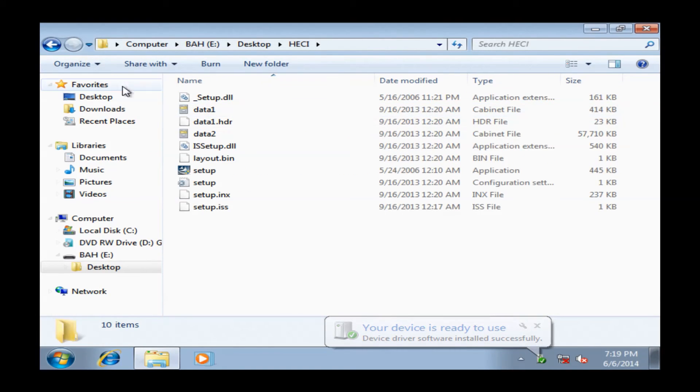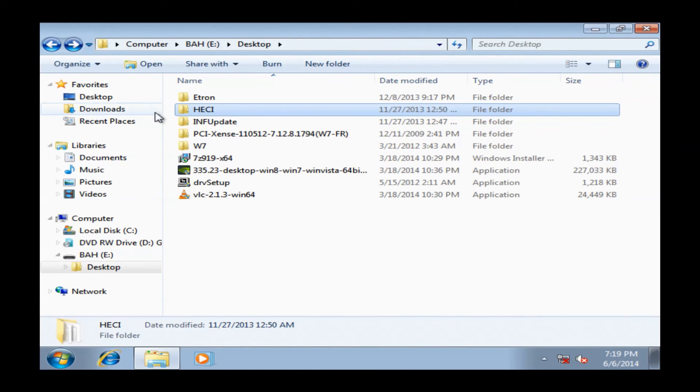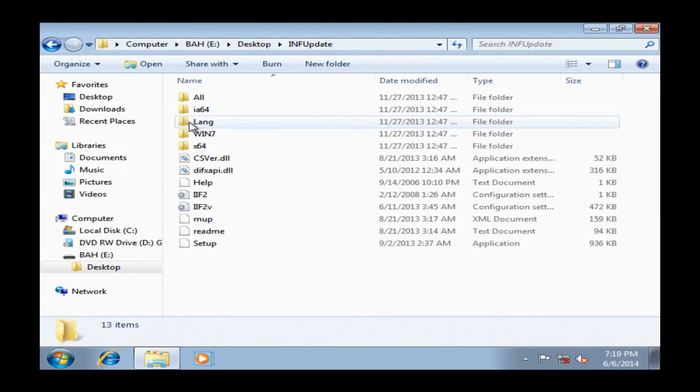And there are some separate videos here we have linked on the site on how to find all the proper drivers for your machine. So you might want to go ahead and check out one of those videos. Now I'm going to go ahead and run my network driver here as soon as I find it.